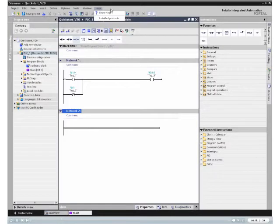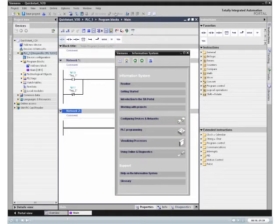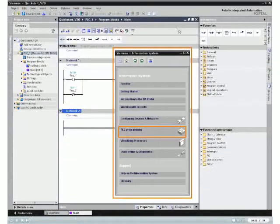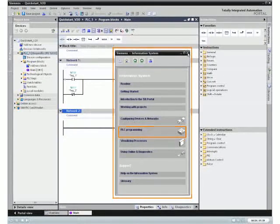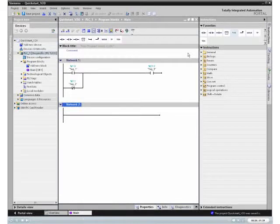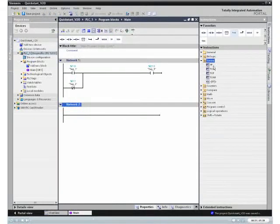To solve your programming tasks, you are provided with a comprehensive information system. In the program editors, the required information is displayed context-related.